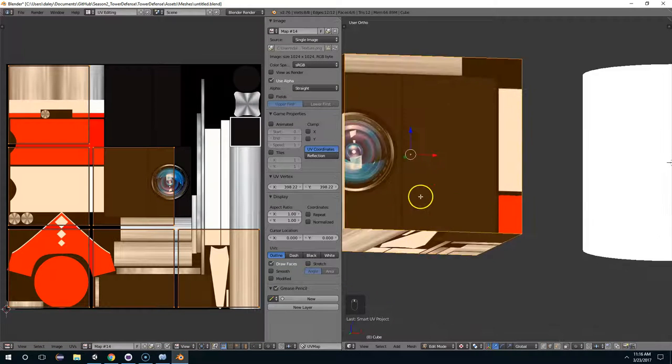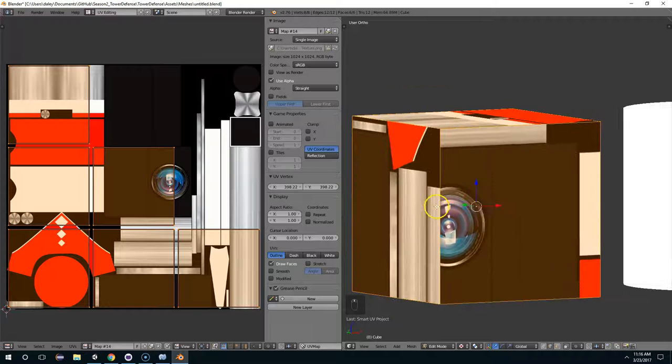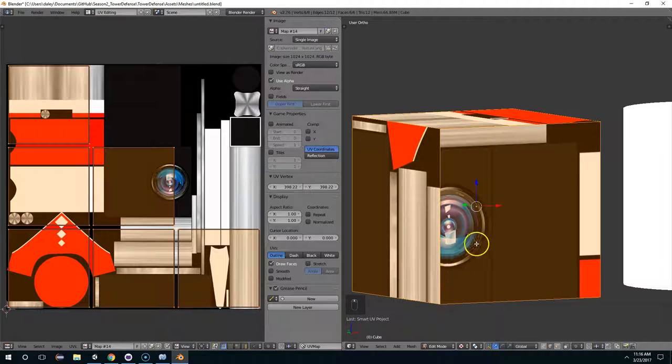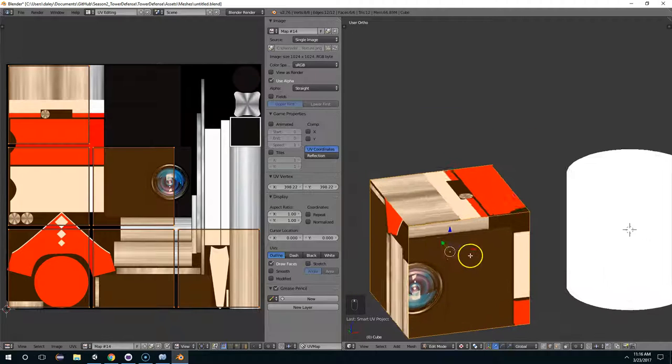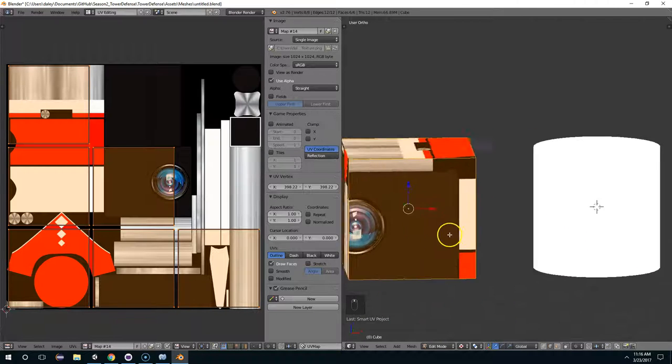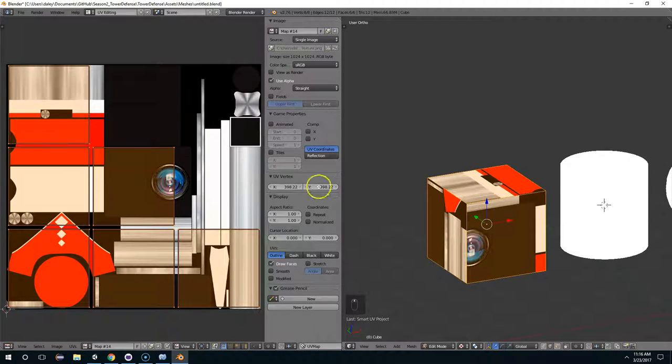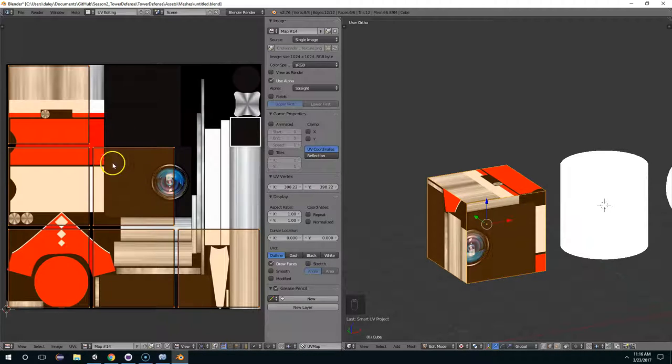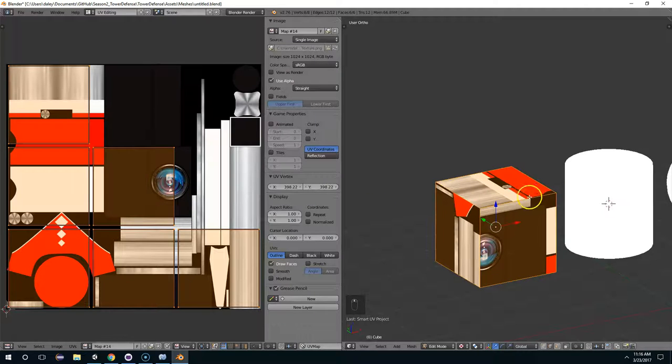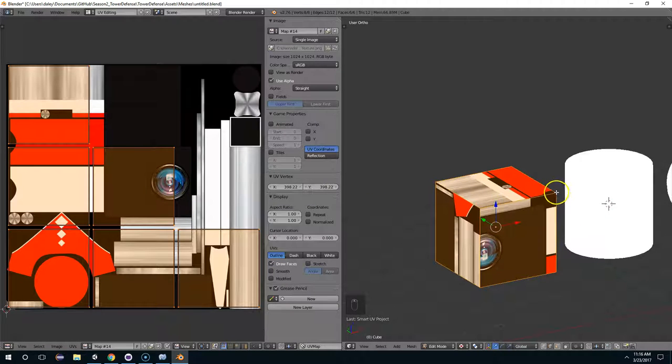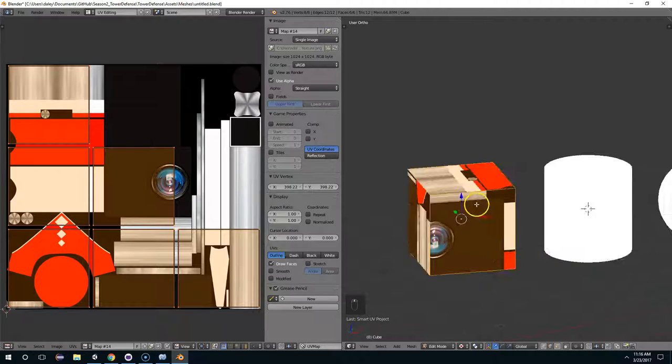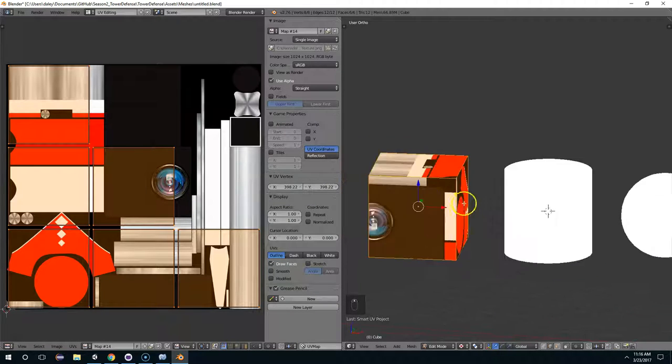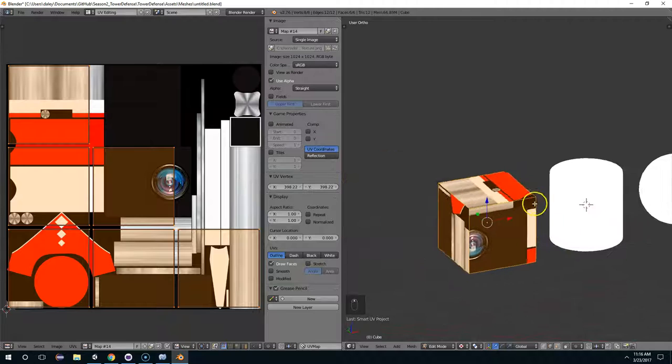But you'll notice when you do this now, each piece has much lower resolution. And so you need to find a balance where you can have the most texture space assigned to whatever part of the texture is going to be the most important.